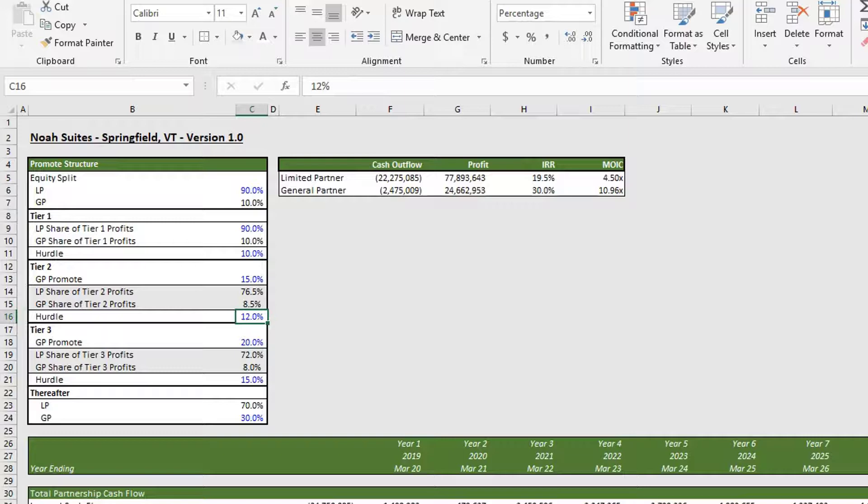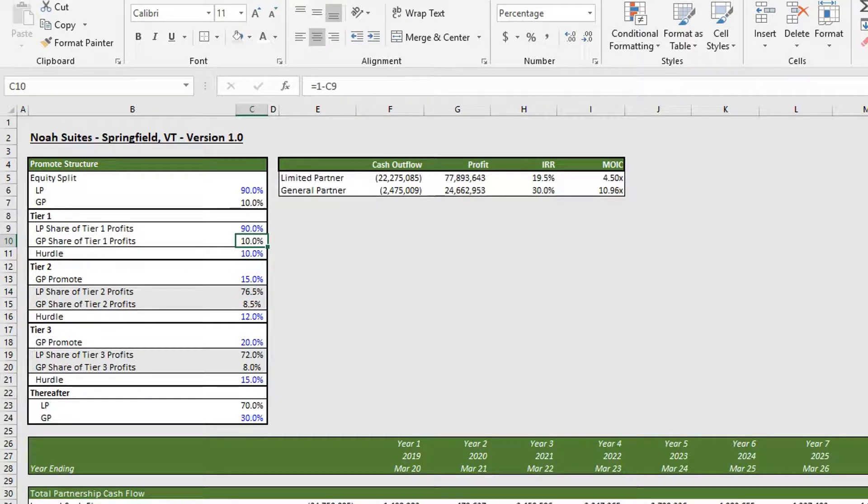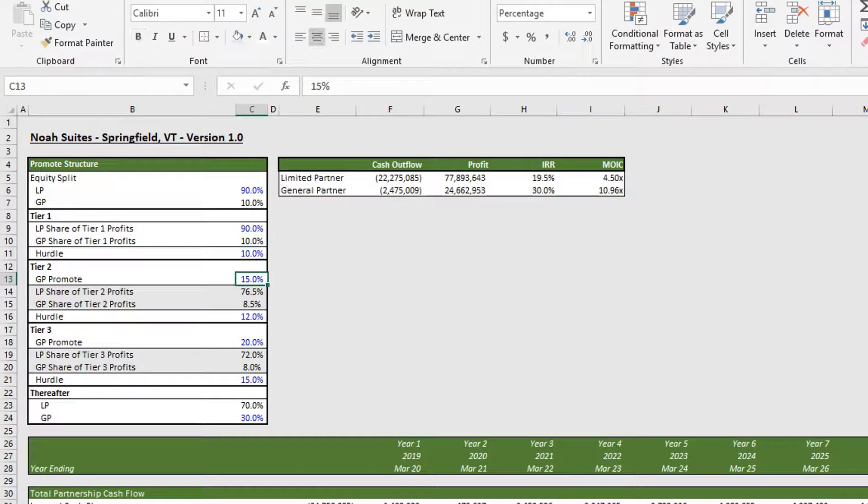At first, the GP in this example was only getting 10 percent of the proceeds. Once it hit the 10 percent hurdle, now it's receiving the 15 plus the 8.5, so it's getting 23.5 percent of the proceeds.